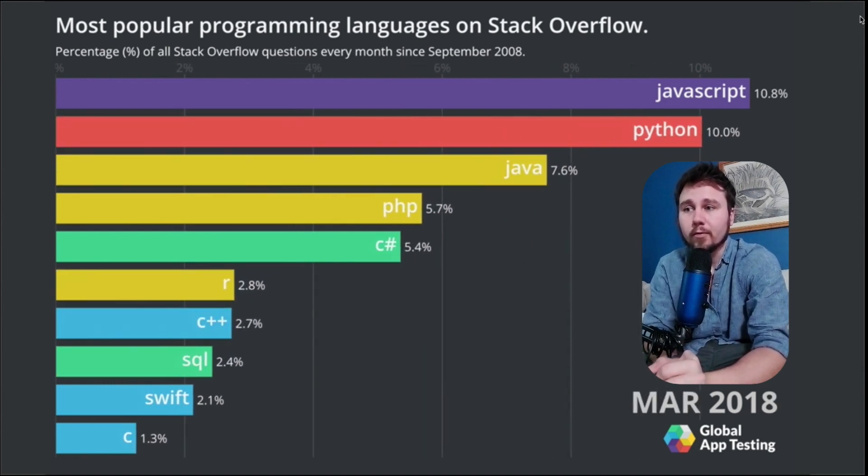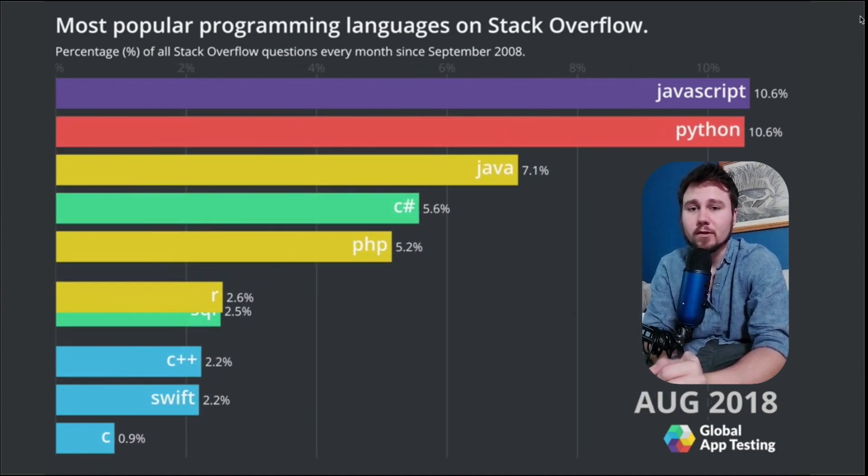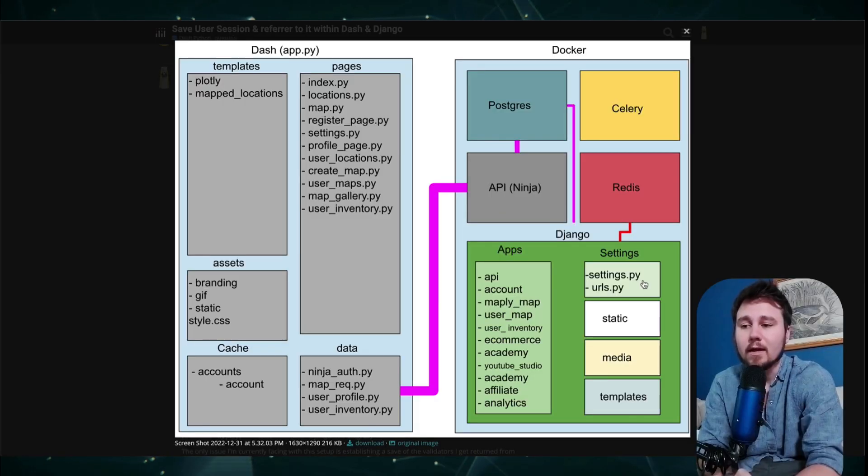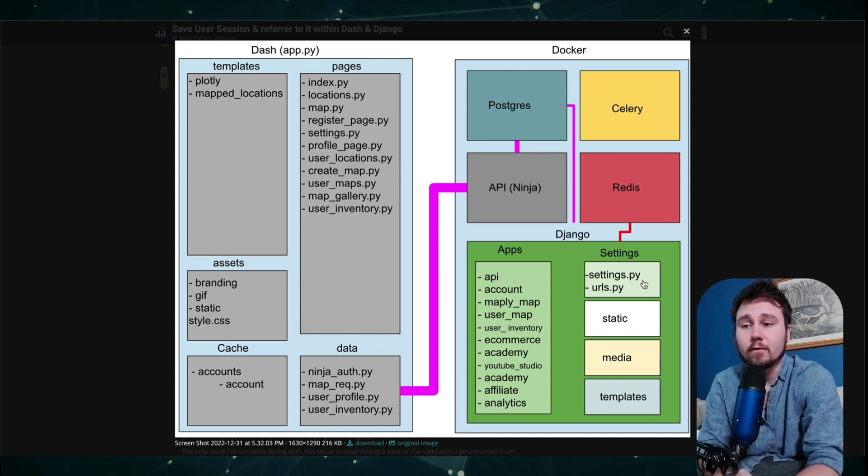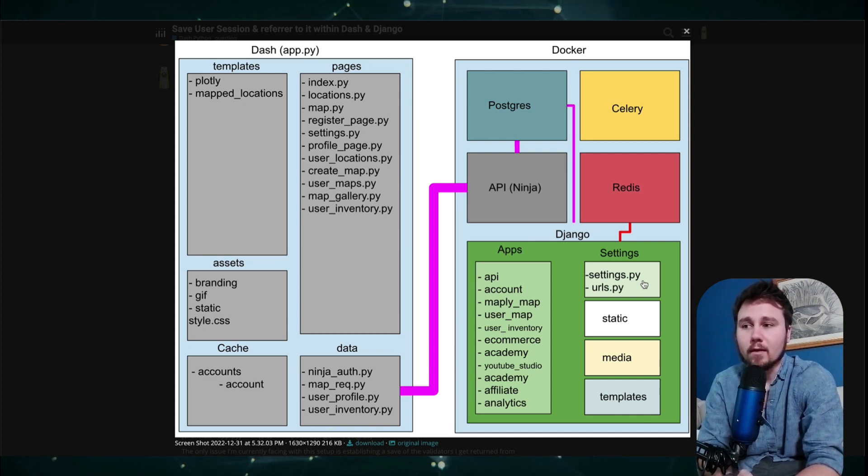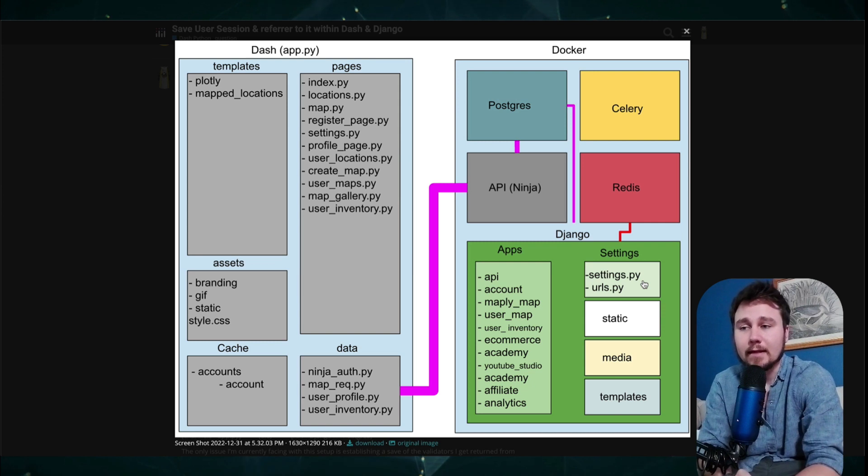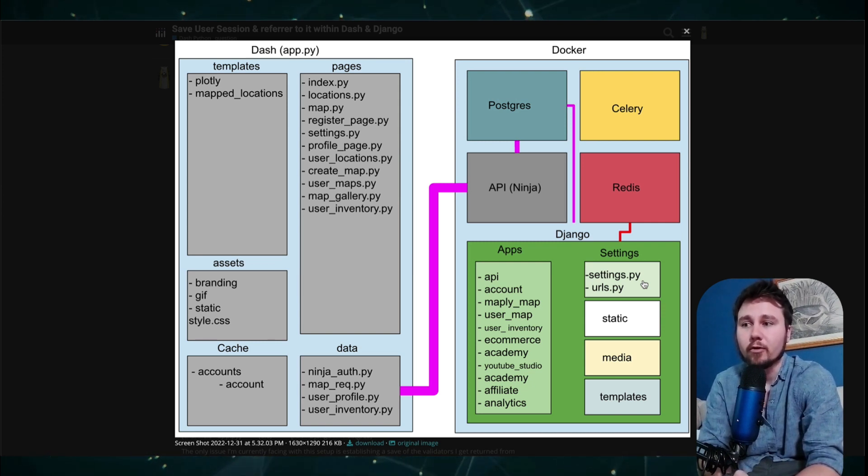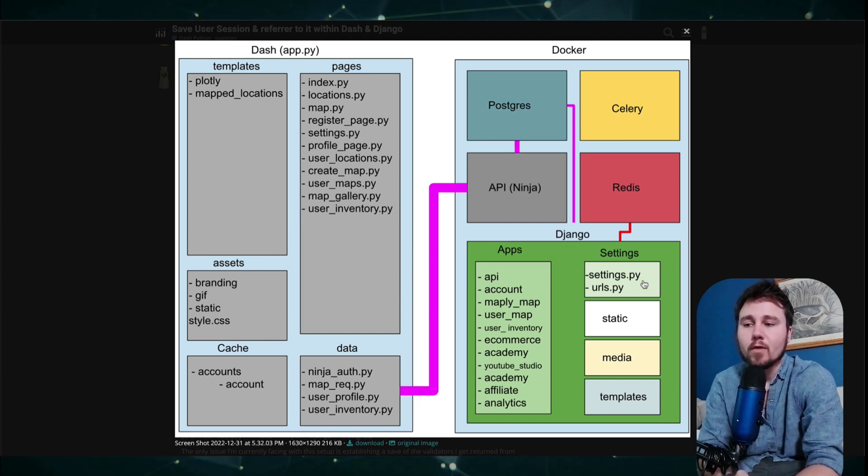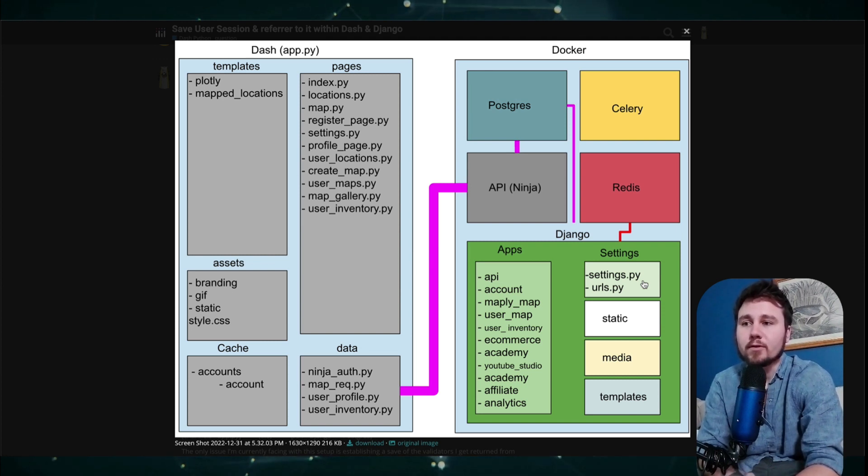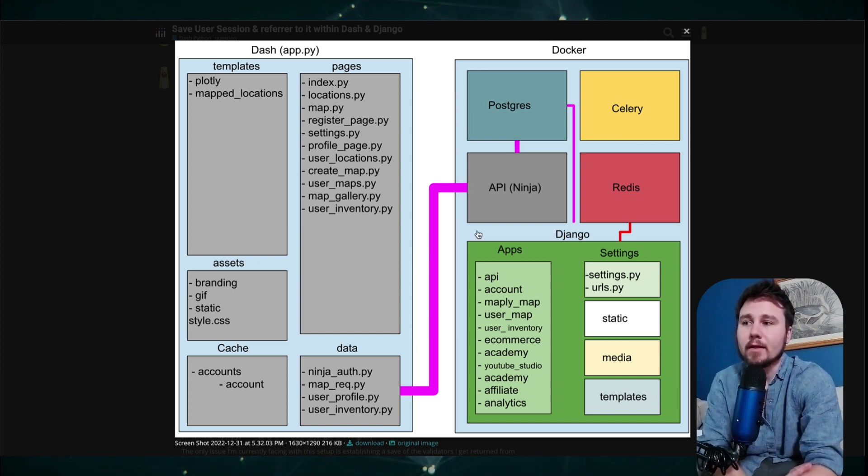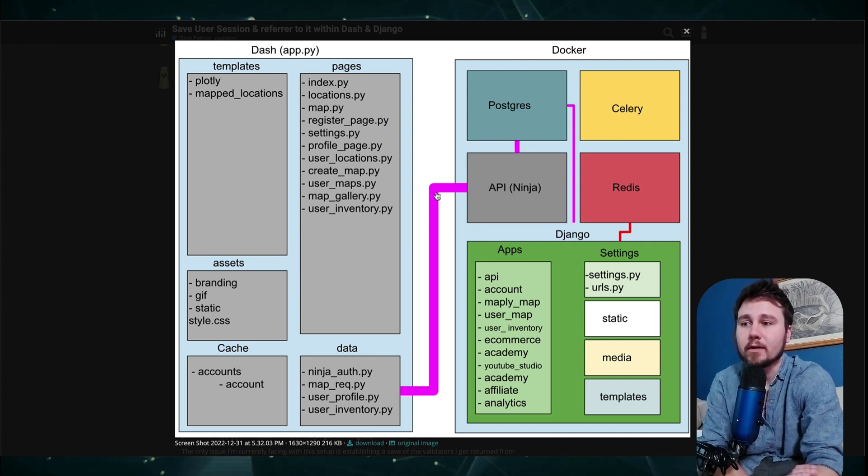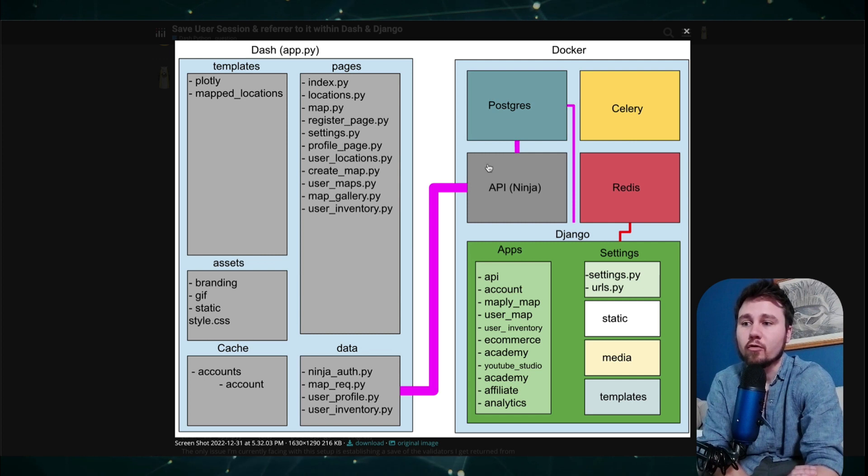So for both of these frameworks being written in Python, it gives me uniformity and a way that I can easily scale these without needing a bunch of other different languages under the roof. But what I'm trying to do here is set up two different running applications that have the ability to communicate with each other through API calls.